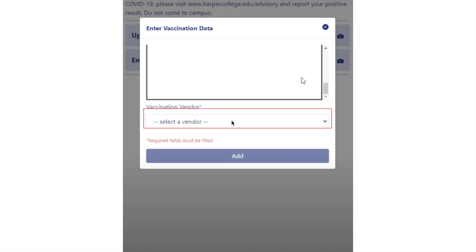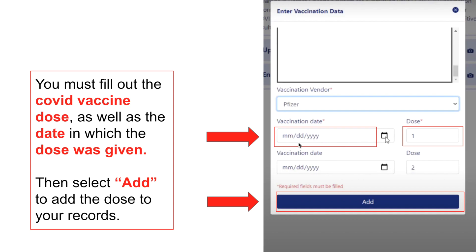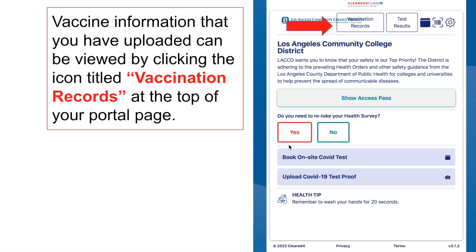It's going to ask you to put in the vendor — basically the brand of vaccine you took. Select which brand you took, and then it will ask you to input the date as well as the dosage of each vaccination you received. This applies to each dose and each type of vaccine you have been given. Once you have done that, click 'Add' and you should get a message that says 'Vaccination data has been successfully saved.' Press OK and it'll take you back to the home page, where a 'Vaccination Records' button will appear at the top.